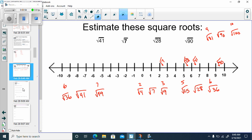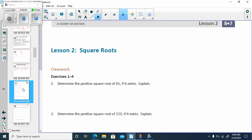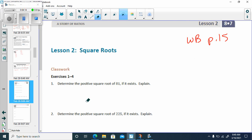Now let's go to workbook page 15. This says to determine the positive square root of 81.